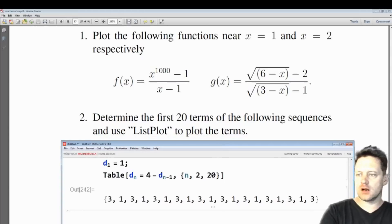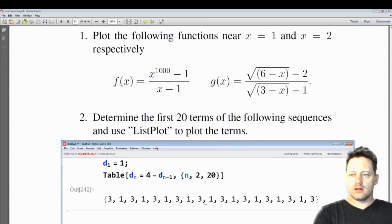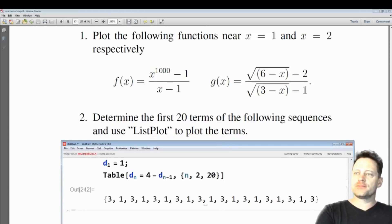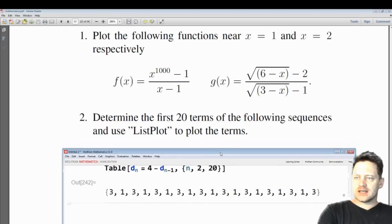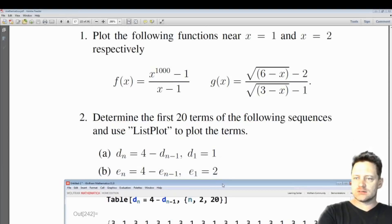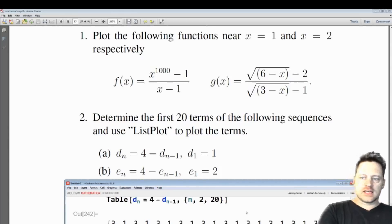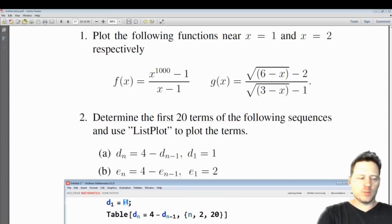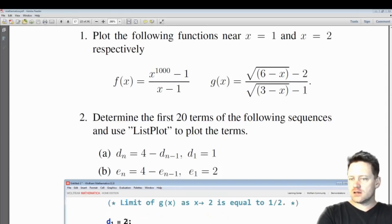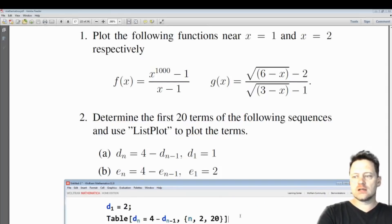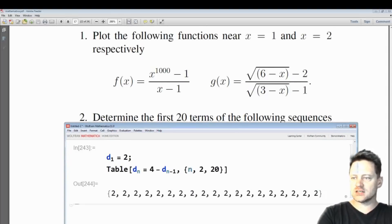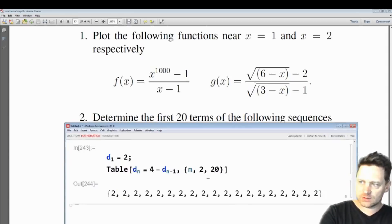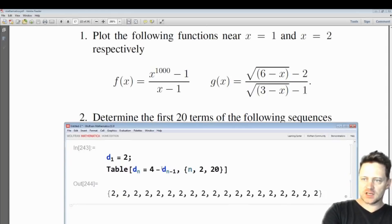These are recurring every two terms. Now let's consider the next sequence — that looks just the same, so in this case we'll just go up and change the first term to 2, press shift and enter, and see how that changes.